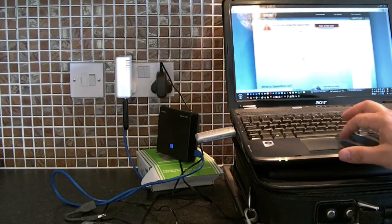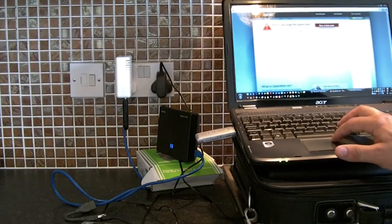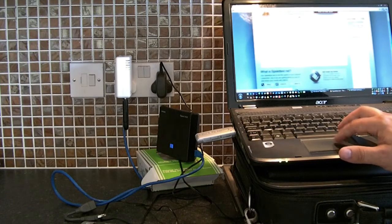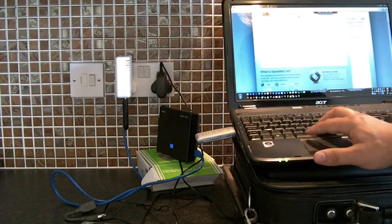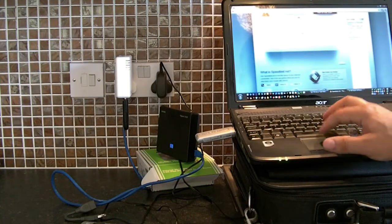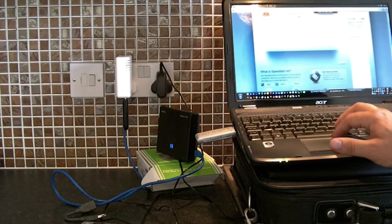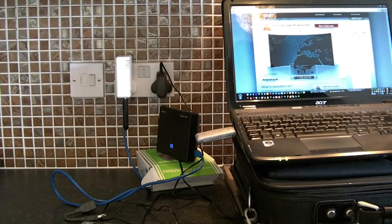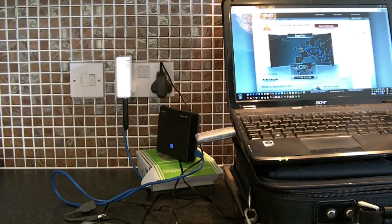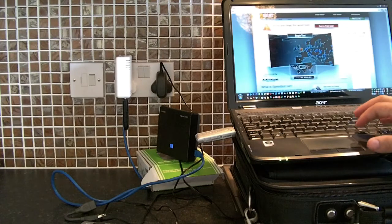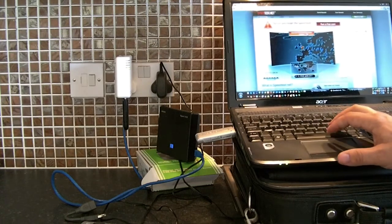And it comes up pretty fast. This lets you test any connection, whether it be a proper fixed landline internet connection or using this dongle.